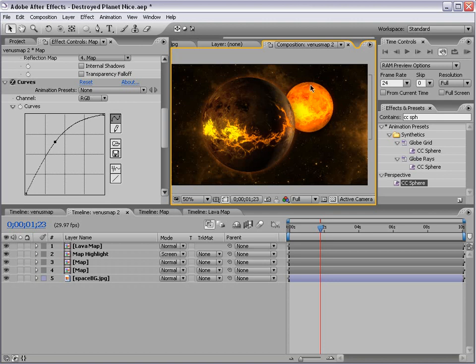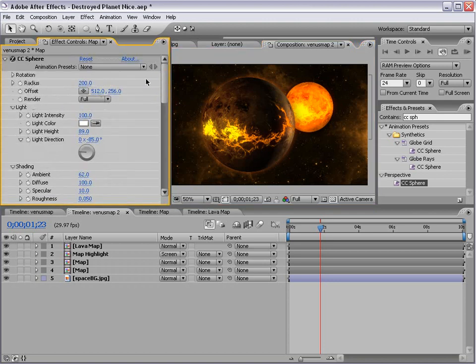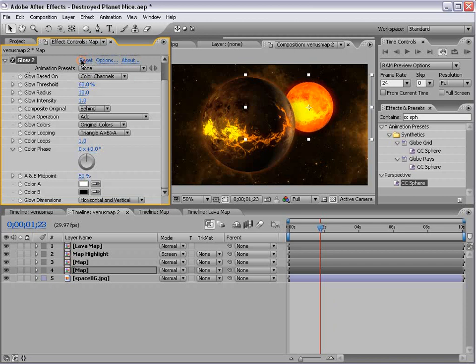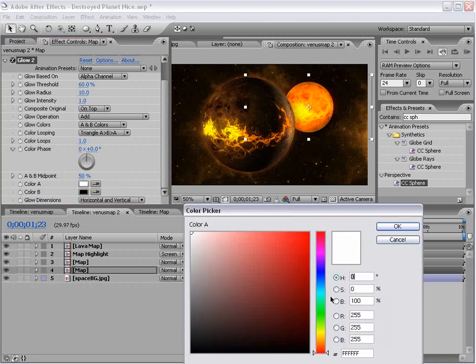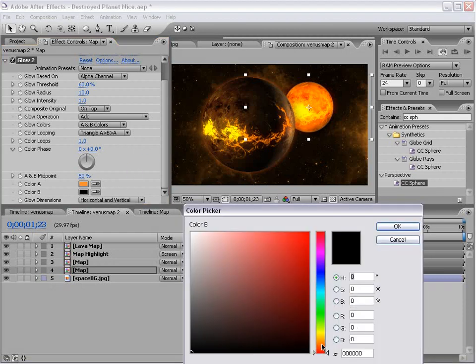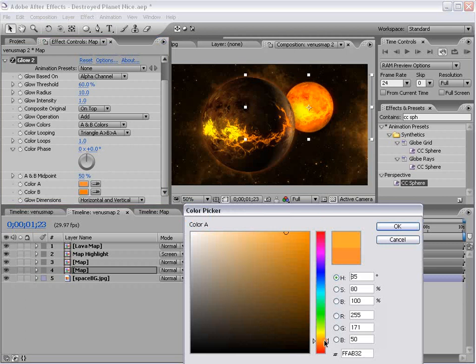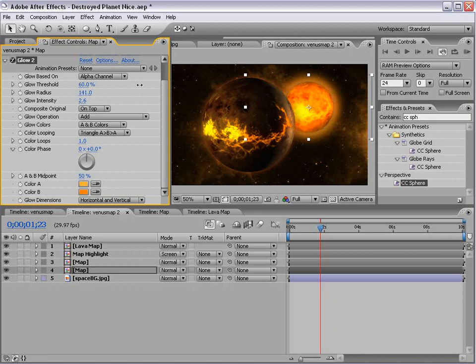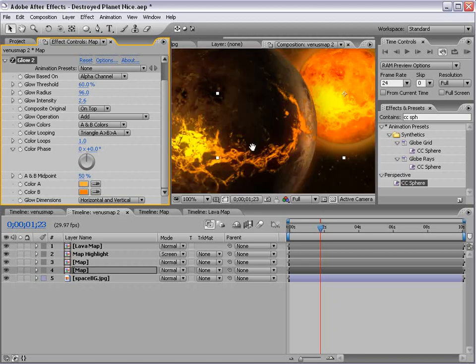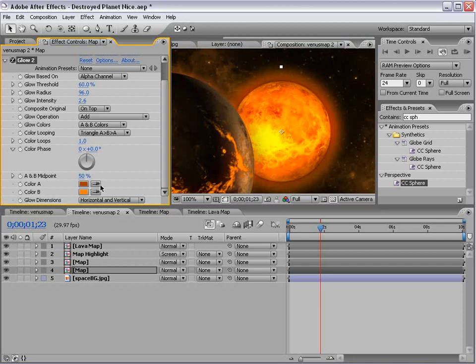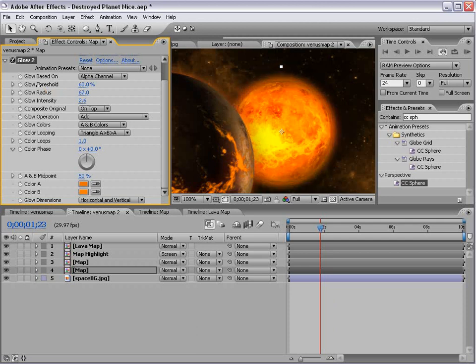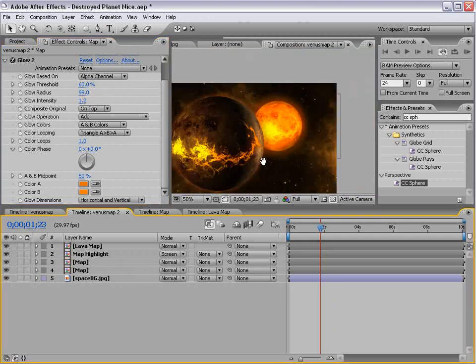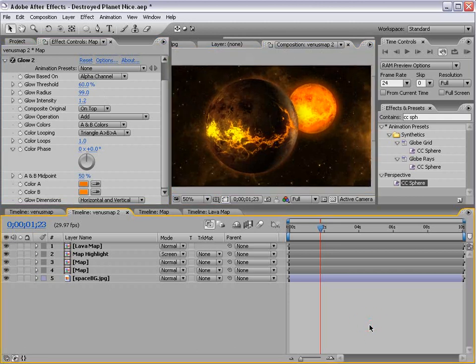And then we can add a glow on the outside by just duplicating this glow, resetting it, changing it to alpha on top, and then changing the color to a color similar to the edge. And then increasing the intensity and the radius. So I'll probably change this color to... Okay.